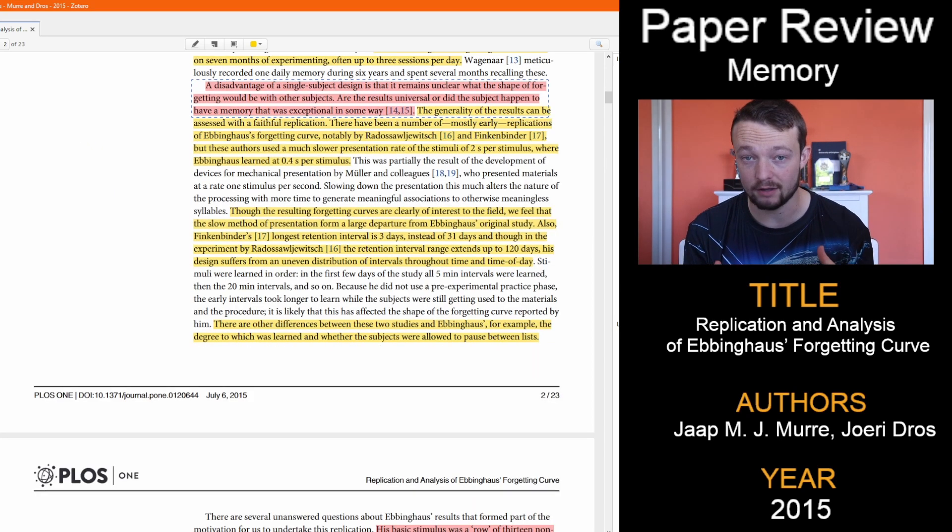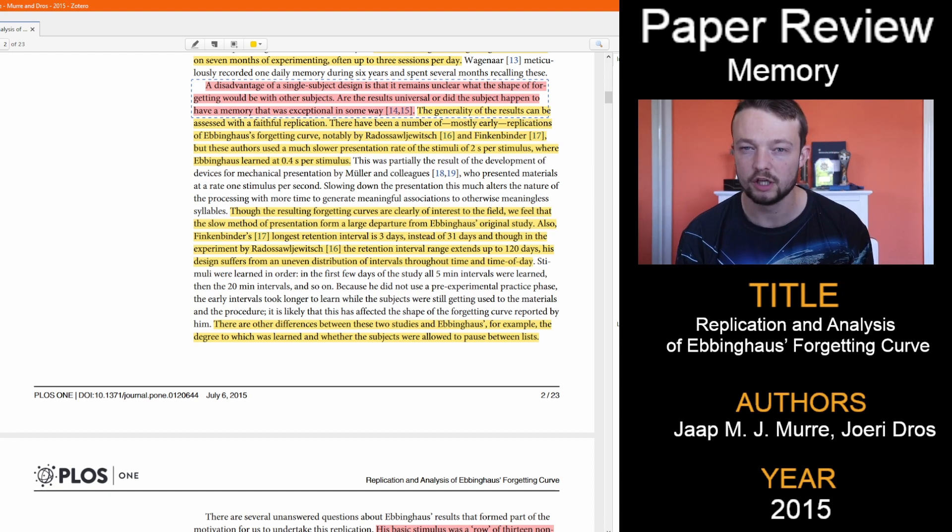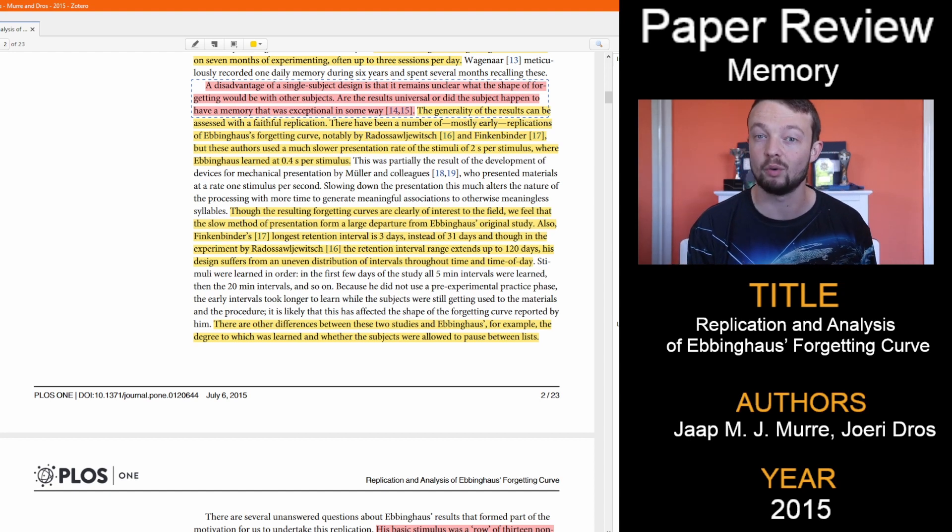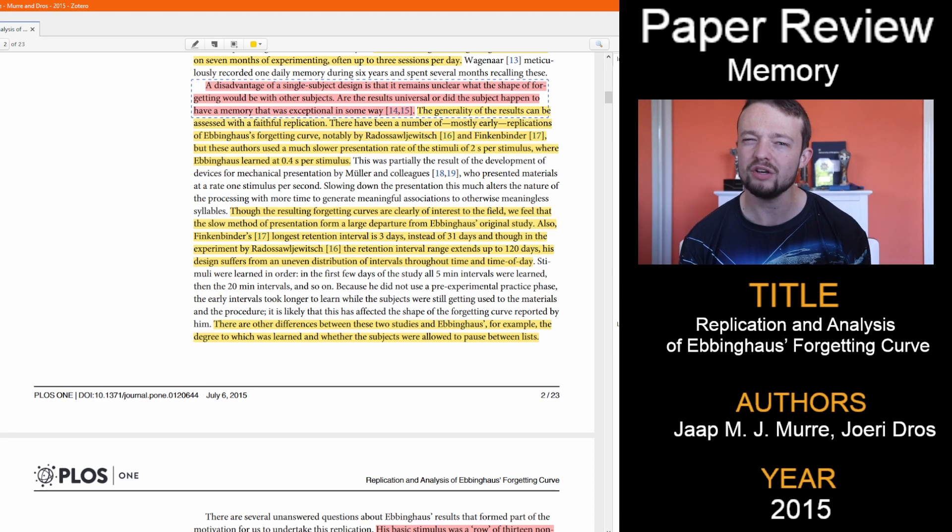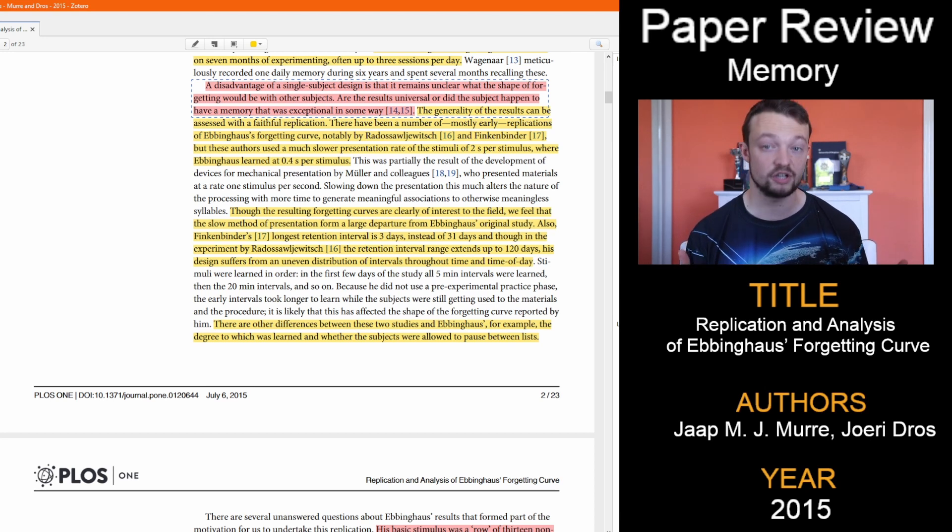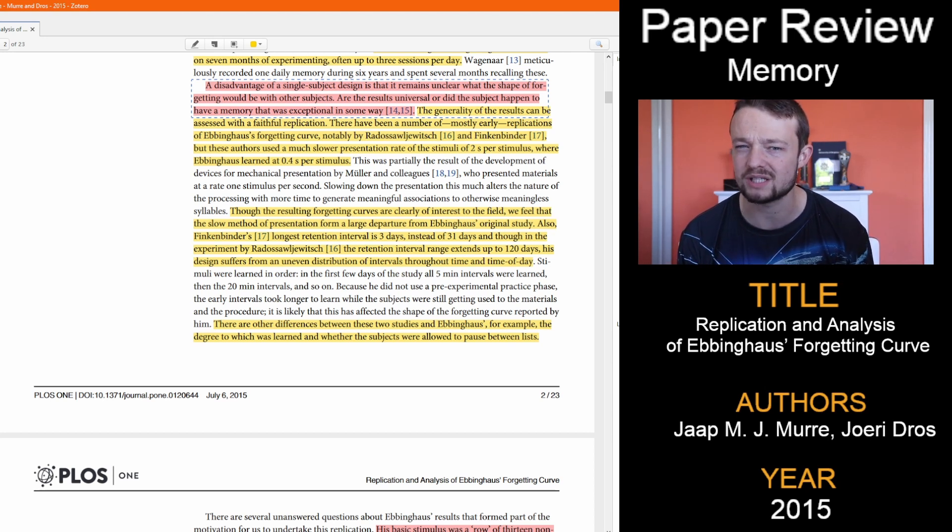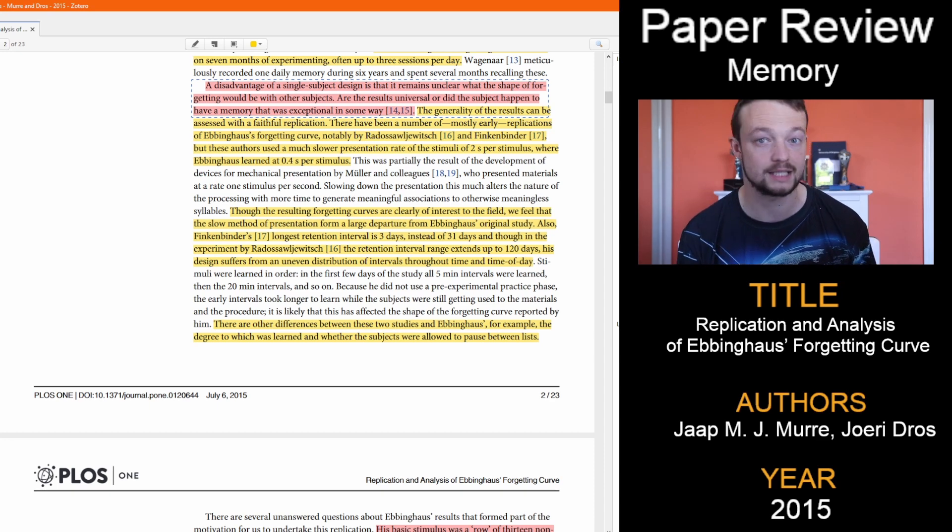Ebbinghaus, the person that did the original study, did it alone. The obvious limitation is that not everyone is the same, and the results can't necessarily be used universally, which is what seems to happen with the curve's use today.